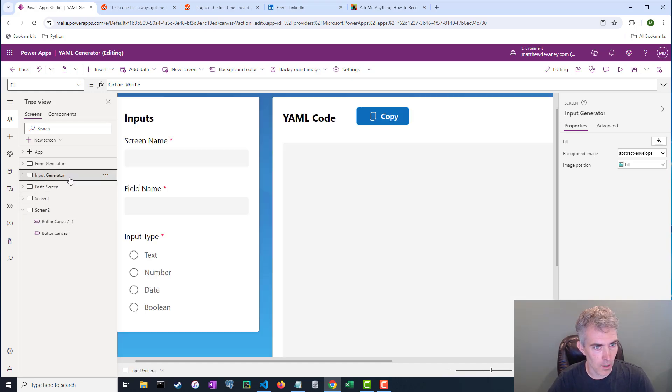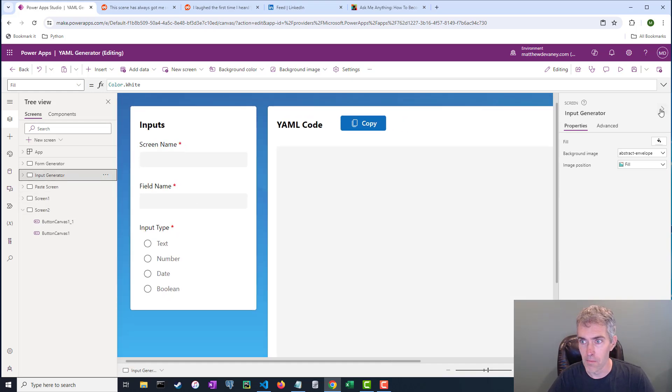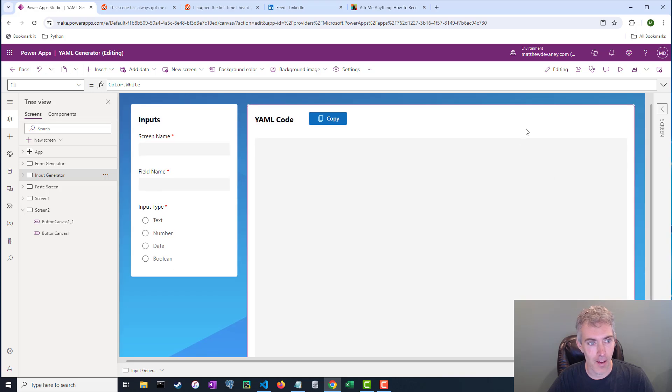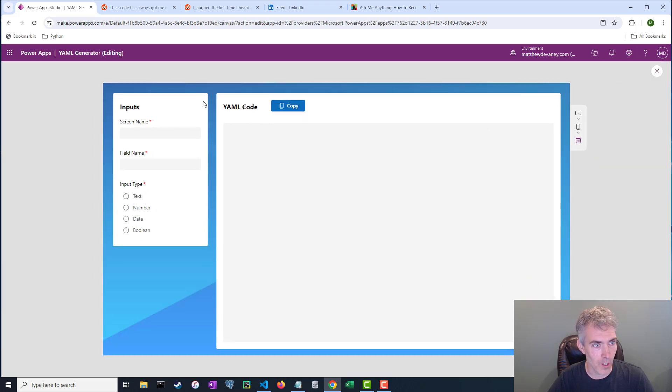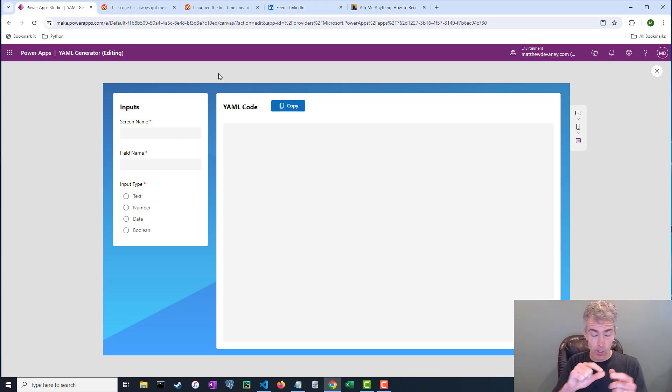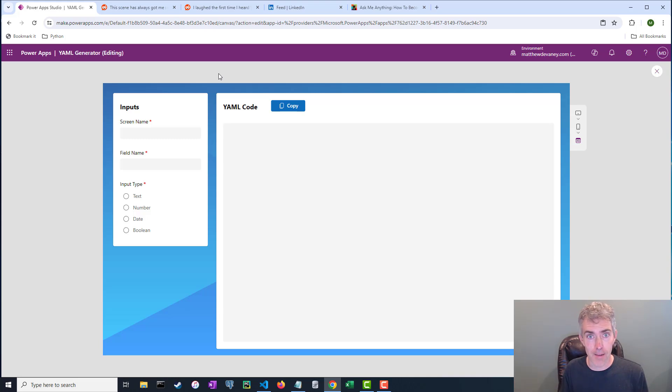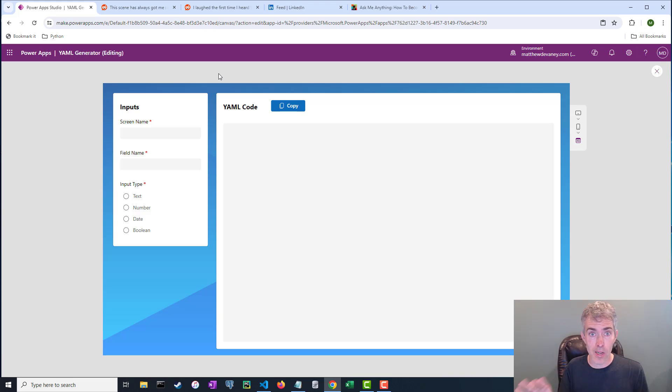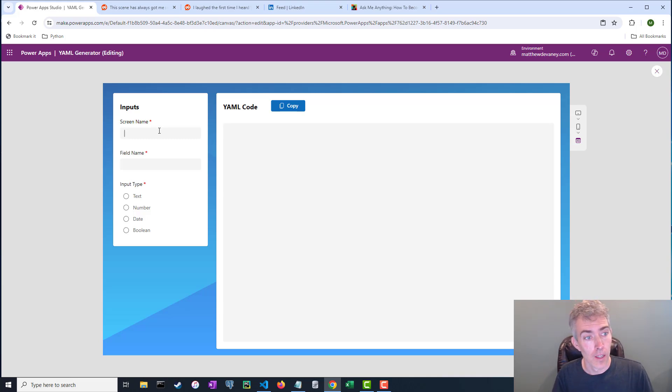And so that's what I did. I created this thing called an input generator. What does it do? When I create forms in PowerApps, I want to create the title for the form, which is one control. I want to create the input field, which is like a text input or a dropdown or a number input. I want to create an error message. So that's what I did.